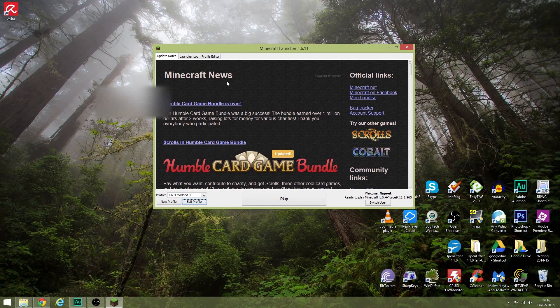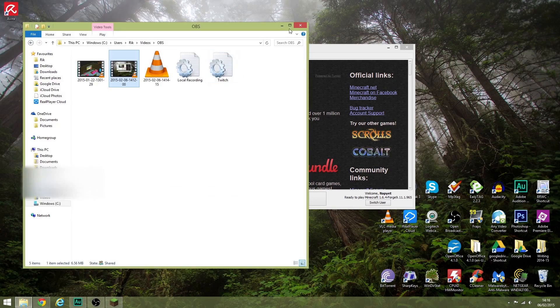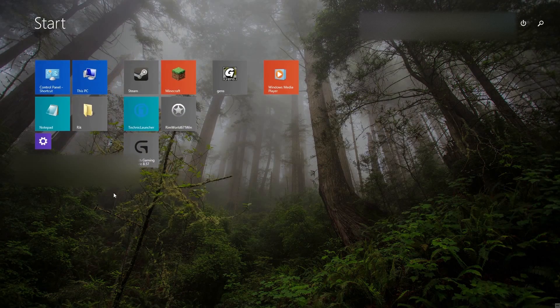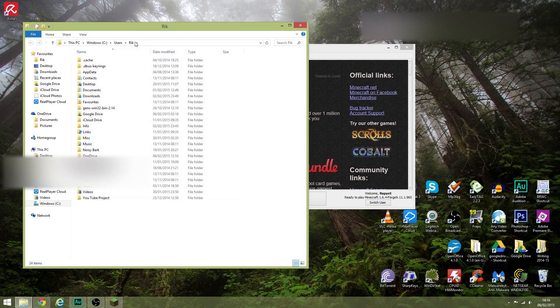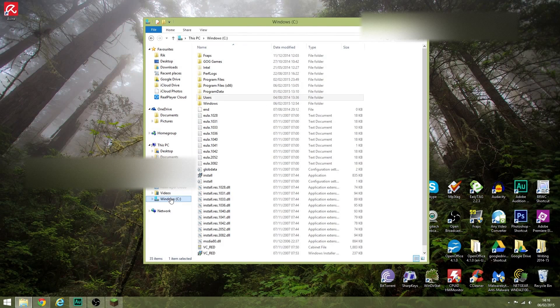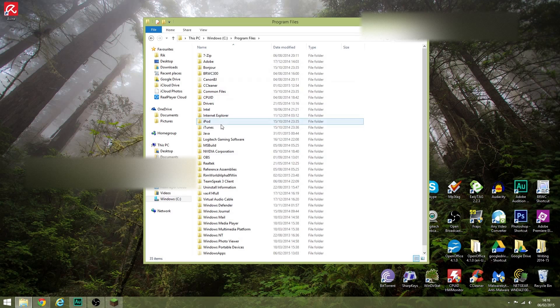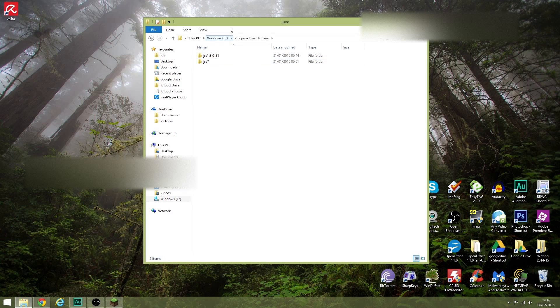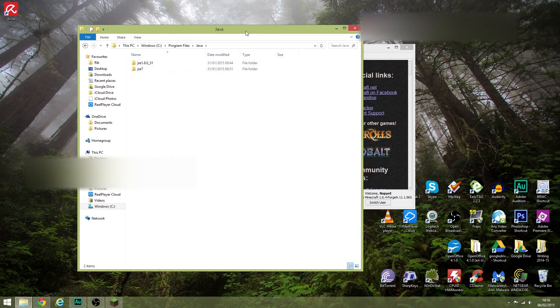So the way that we do that is—let me just close all this stuff—you want to go to your Program Files and we're looking for Java. Here it is. Here are the versions of Java that I've got. That's the latest one, Java 8. This is Java 7.